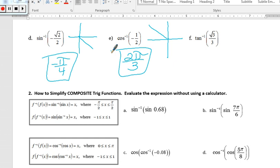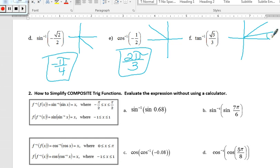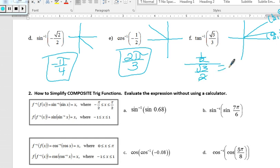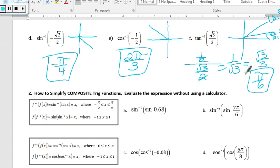Finally, the inverse tangent of square root of 3 over 3. Tangent is defined in quadrants 1 and 4; since it's positive, the terminal side is in quadrant 1. At pi over 6, the coordinates are (square root of 3 over 2, 1/2), and at pi over 3 they are (1/2, square root of 3 over 2). Since tangent is y over x, at pi over 6: (1/2)/(square root of 3 over 2) = 1/square root of 3 = square root of 3 over 3. So the answer is pi over 6.